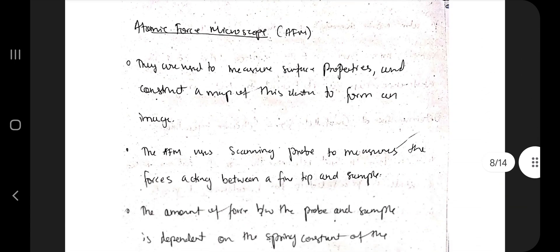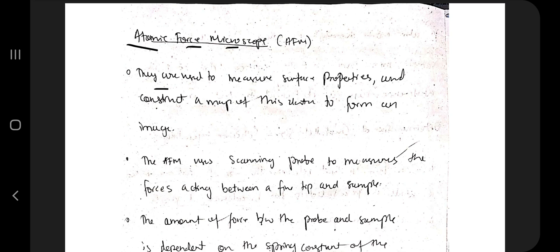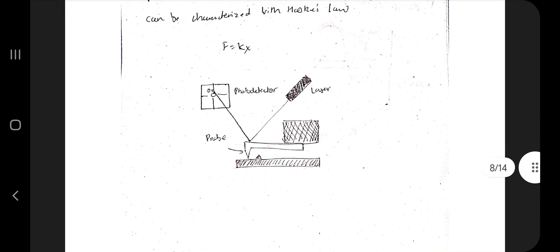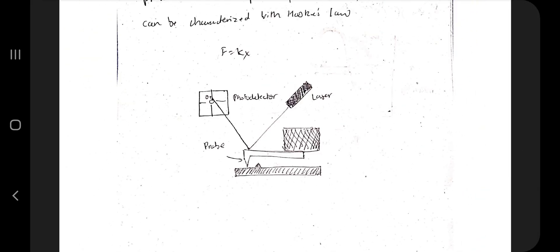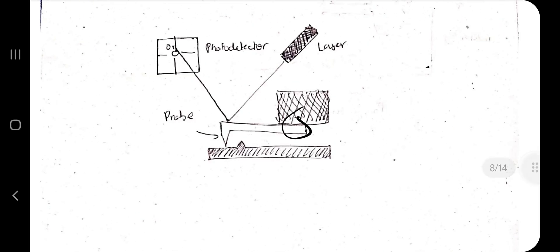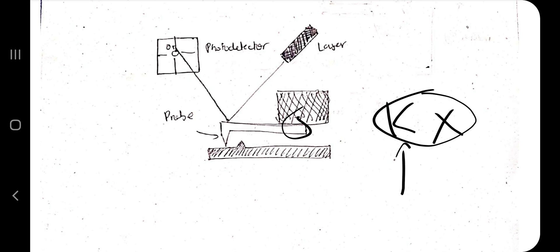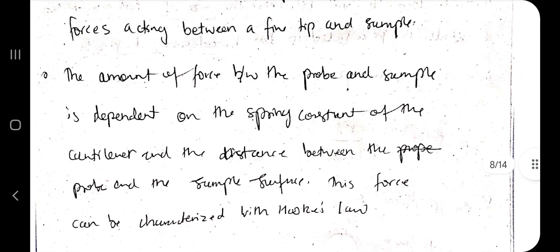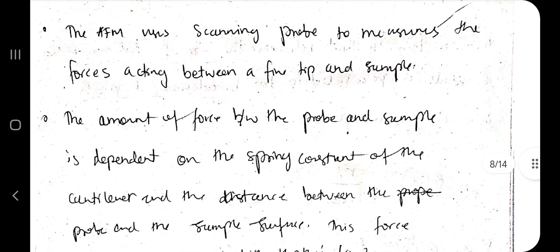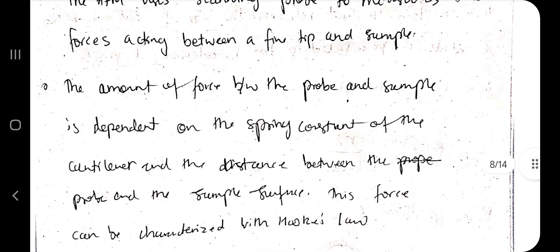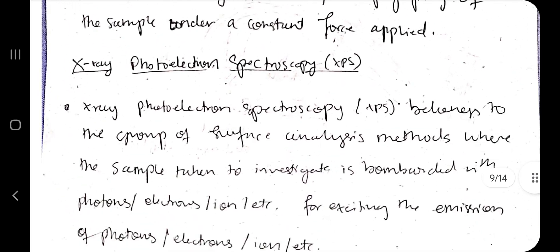The third technique is the Atomic Force Microscope, used to measure surface properties like thickness. The sample is placed below a cantilever tip; a laser beam hits the tip and reflects to a photodetector. The tip moves left and right across the surface. The force is given by F = kx, where k is the spring constant and x is the displacement. The AFM uses a scanning probe to measure forces acting between a fine tip and the sample, and from that force, surface properties are calculated.